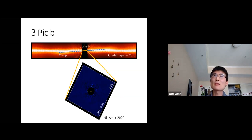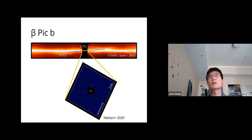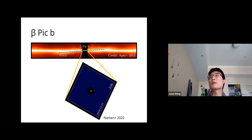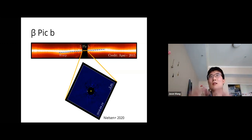The second system I'll discuss is Beta Pictoris—a famous directly imaged system. The edge-on debris disk around Beta Pic is a Kuiper Belt analog with a warp: the left side is offset downward and the right side upward. When this warp was detected, a planet on a slightly inclined orbit was hypothesized to be driving it. Indeed, in 2010 Lagrange detected Beta Pic b, and years of astrometric monitoring confirmed it is consistent with driving the warp.